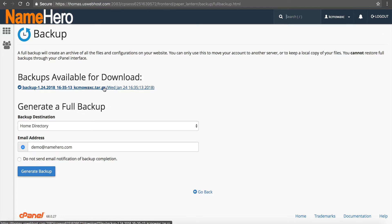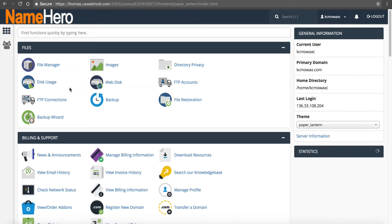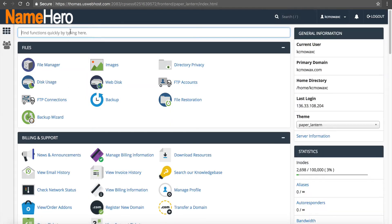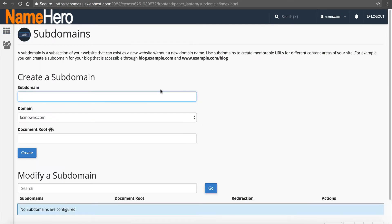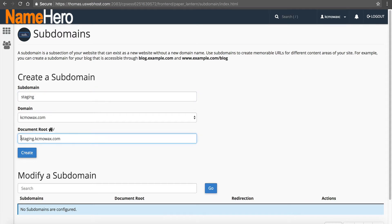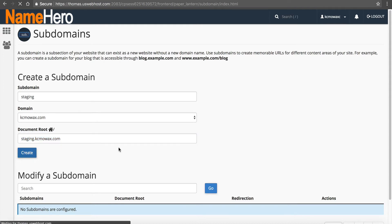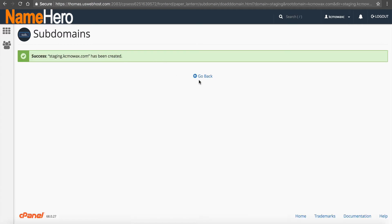Once that is done and you're now backed up, the time is now to do a staging subdomain. We're going to go back to cPanel and navigate over to Subdomains, click on Subdomains, and create one. We're going to call this staging — staging.kcmowax.com. It's going to automatically put a document root called staging.kcmowax.com. I'm going to click on Create, and it just takes a second. And it's been created.